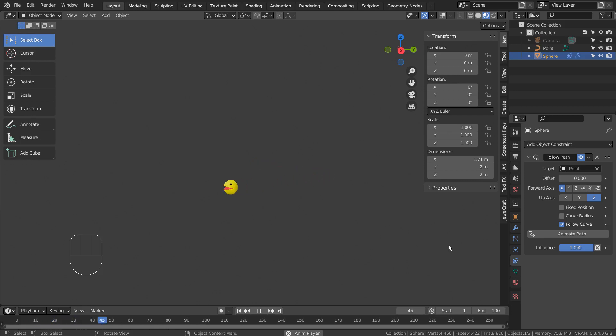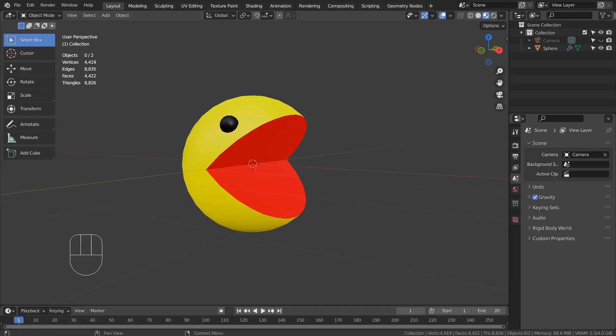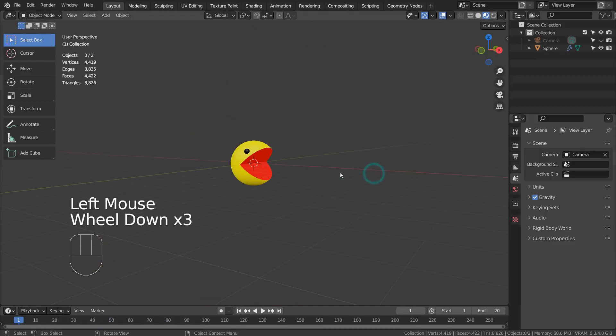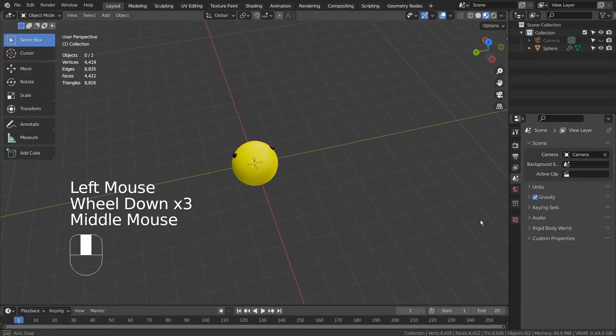In this tutorial, I'll show you how to create this path based animation in 6 minutes. We'll be using the Pac-Man mesh we created from the previous tutorial.